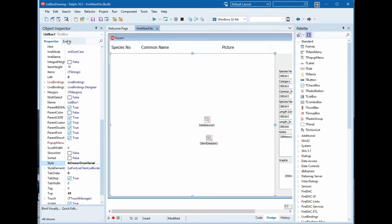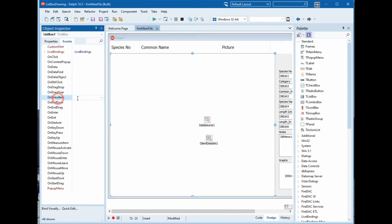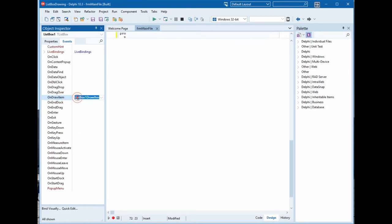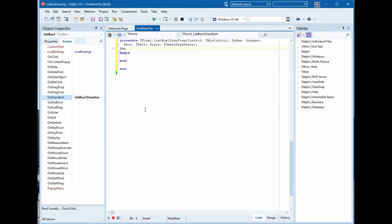Now on draw item, here we will declare some variables: a graphic.